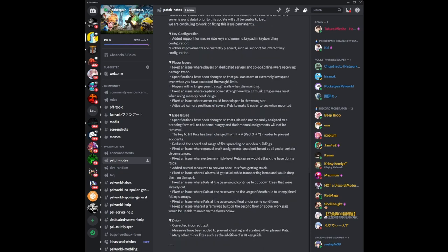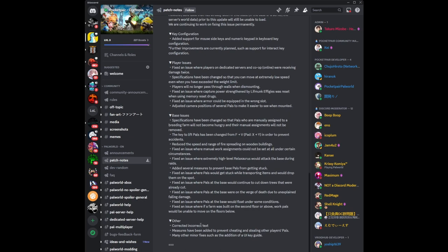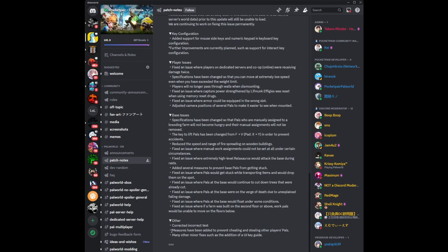Other fixes: corrected incorrect text. Measures have been added to prevent cheating and stealing other players' pals, which goes back to the one I was talking about earlier when if you have pals even playing on dedicated server like on Steam and you have pals at base that go below 30% HP, you can actually capture those pals using pal spheres. There are probably other ways to steal other players' pals that I am not aware of because I do not play on PowerWorld on Steam client itself.